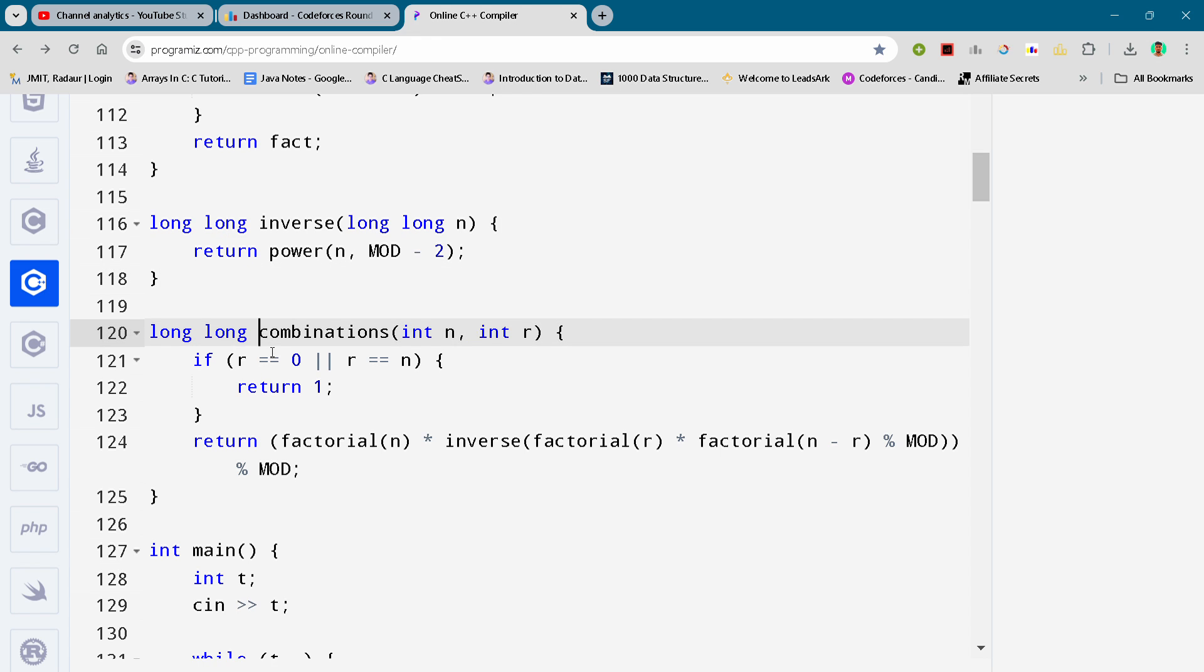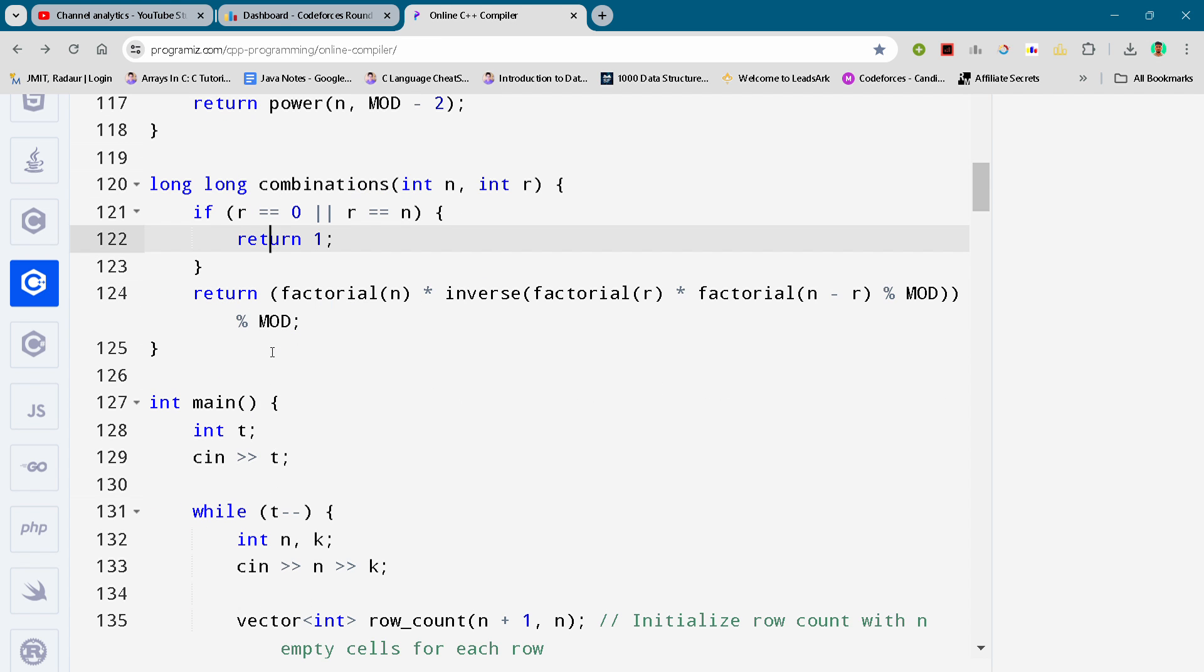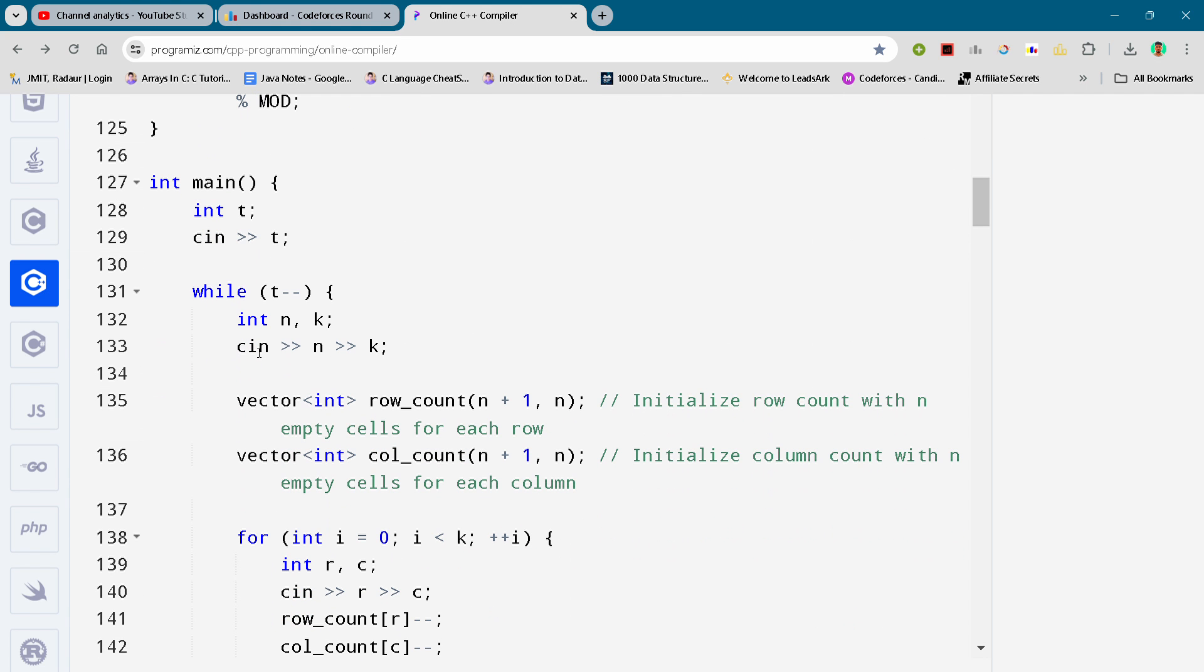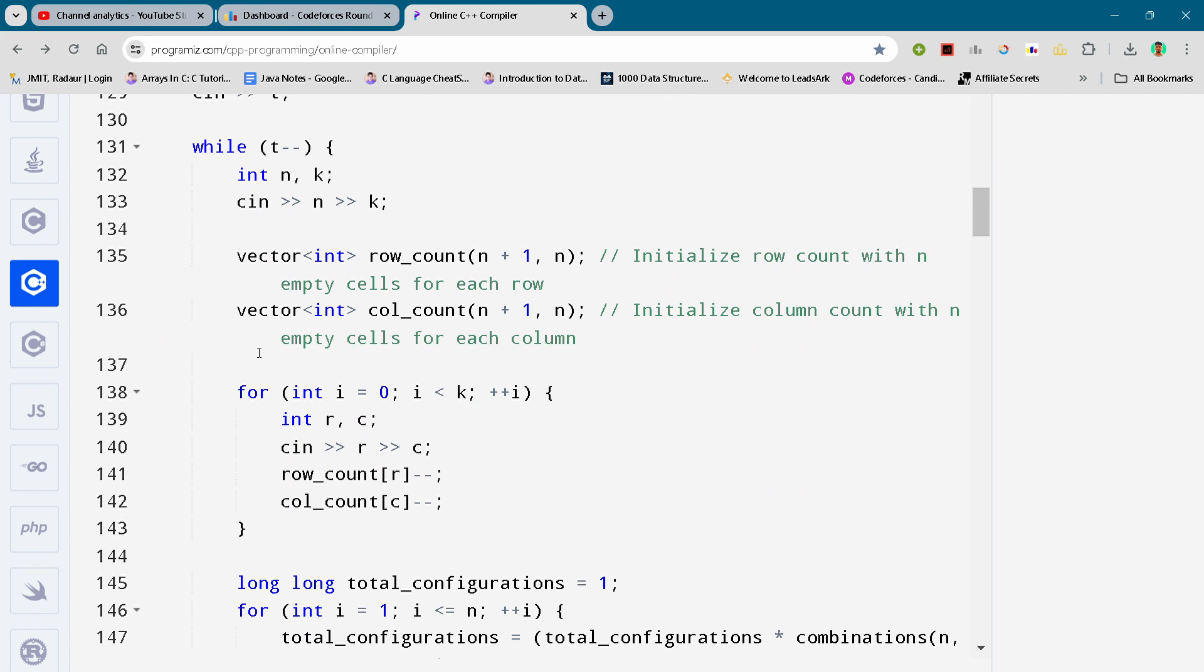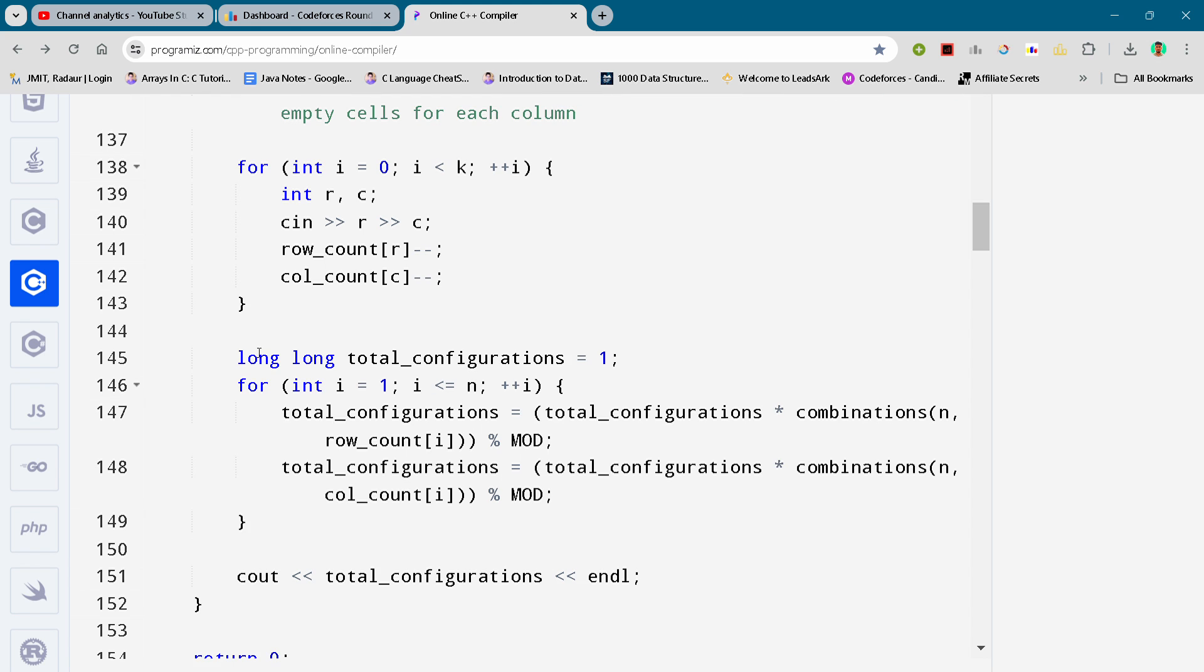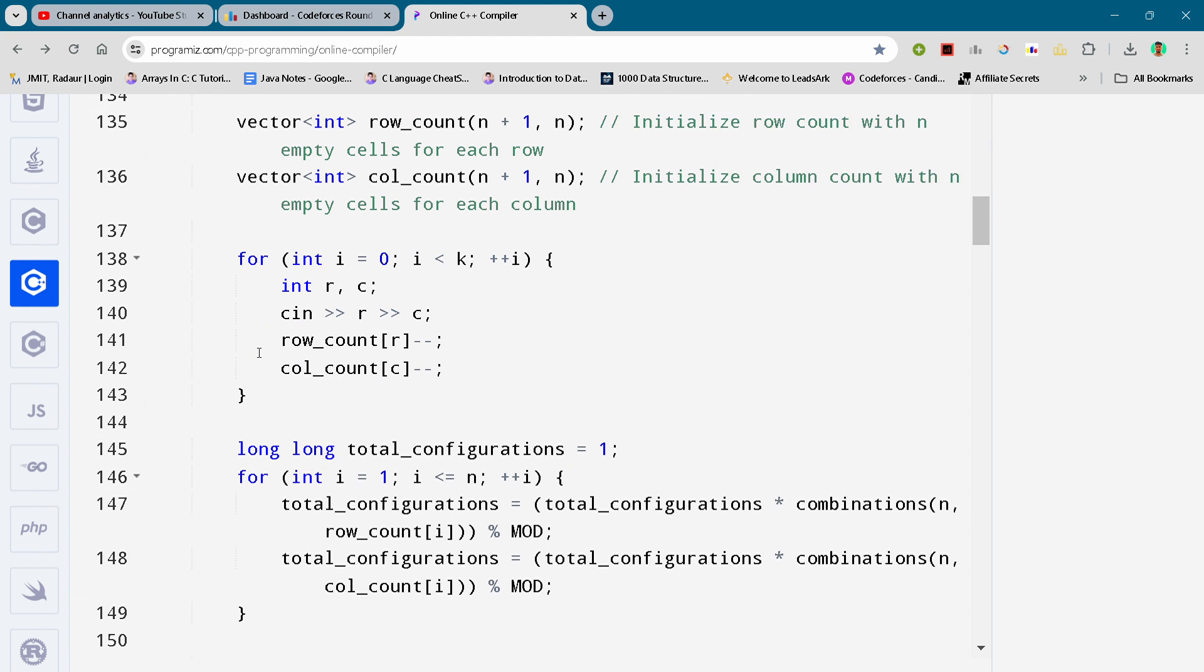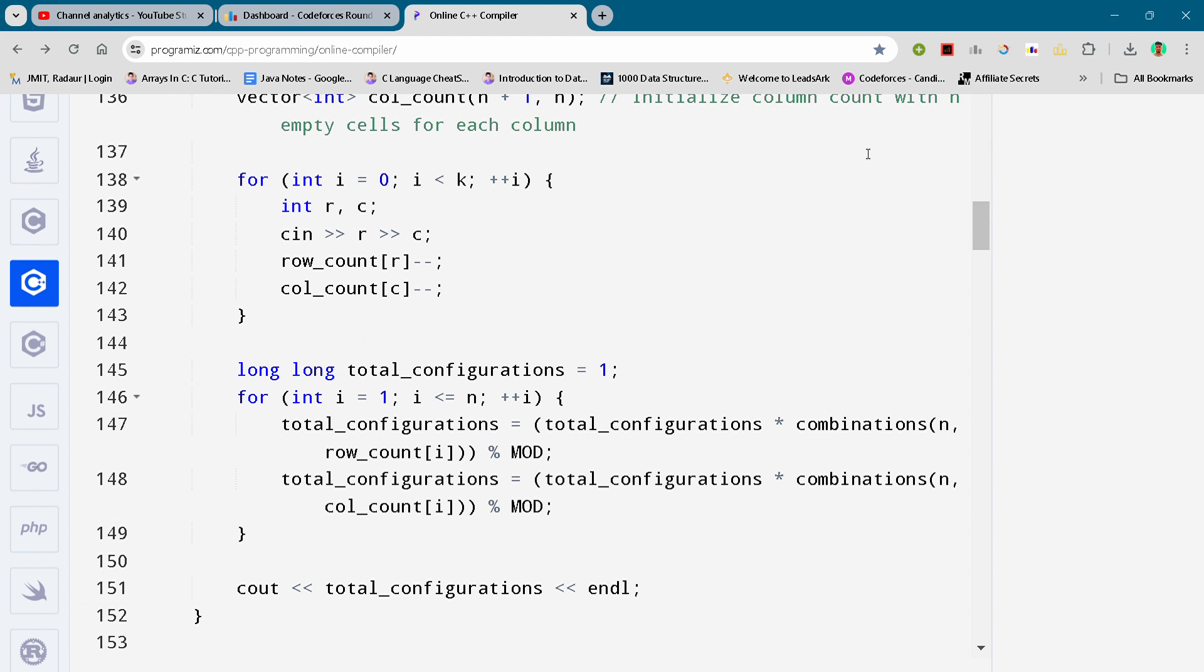So there is the complete code. Yeah, there's the complete code for solution number C. And yeah, I hope you liked the video and that's all in the video, guys.